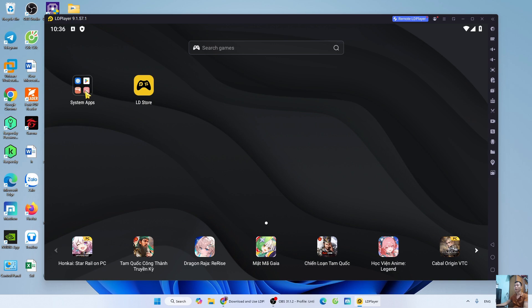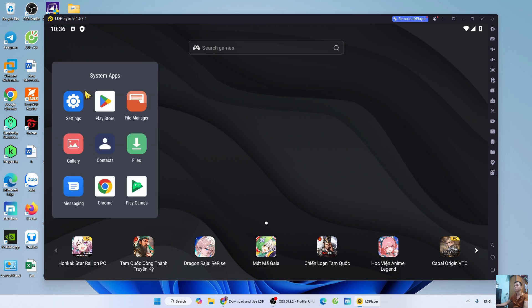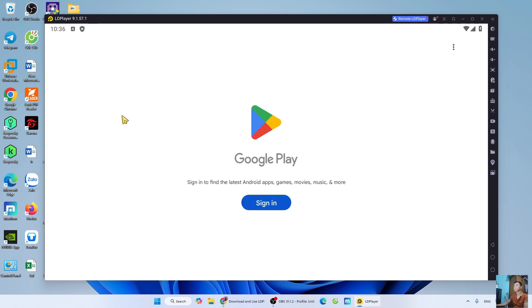Open System Apps. Select Play Store. Sign in with your Google account.